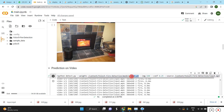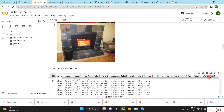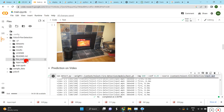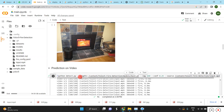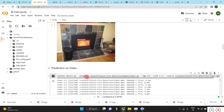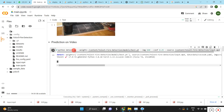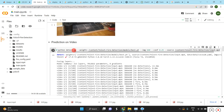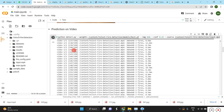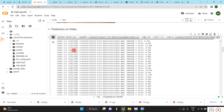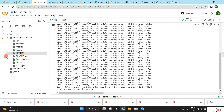I already trained the model, so I have the best model weights file. We give the input as 'content/fire_detection/input.mp4', which is our input video file. Once we run this, it reads all the frames one by one, detects the fires, and stores the output in another file.